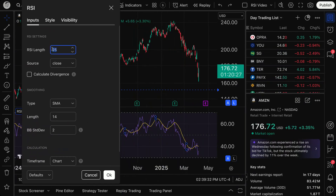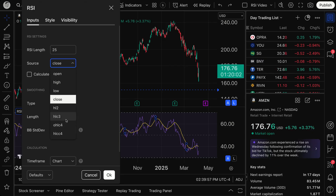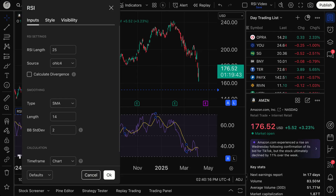Our RSI length is set to 25. An important feature is your source. When markets are open and trading, there's an open, high, low, and close — a lot of data points. You can also calculate the RSI using high/low divided by two, high/low/close divided by three, or open/high/low/close divided by four. The choice is ultimately yours. Many traders say the close is the final print of that candle — it encapsulates the price the market wanted to pay. Others prefer open/high/low/close divided by four.